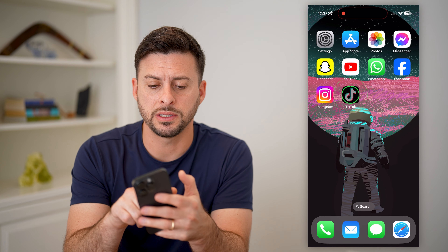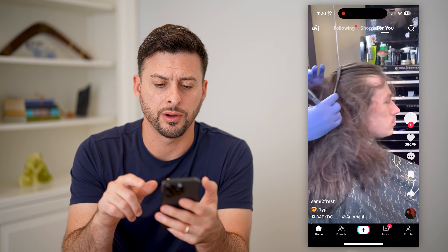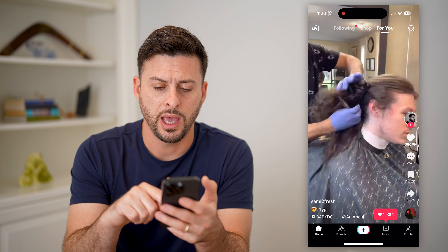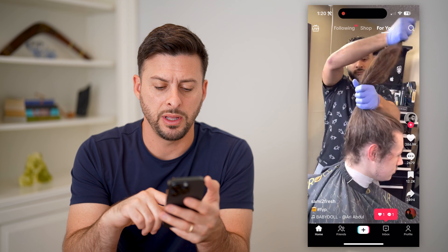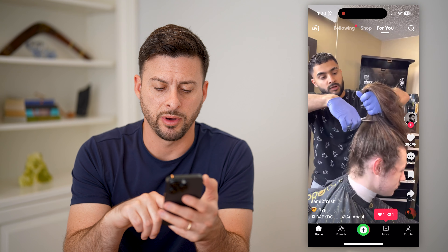I'm going to open up the TikTok app here, and I'm going to tap the little plus at the bottom center.